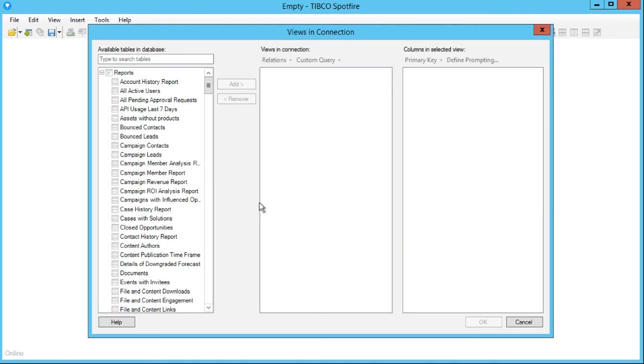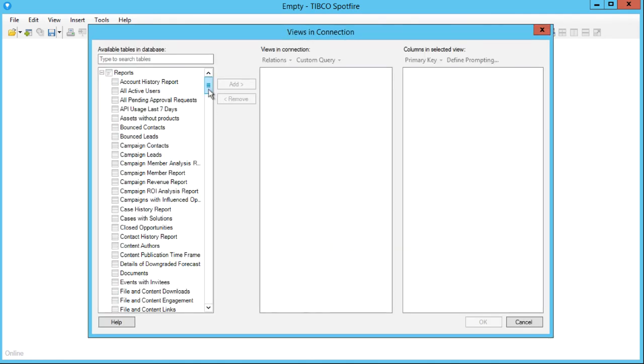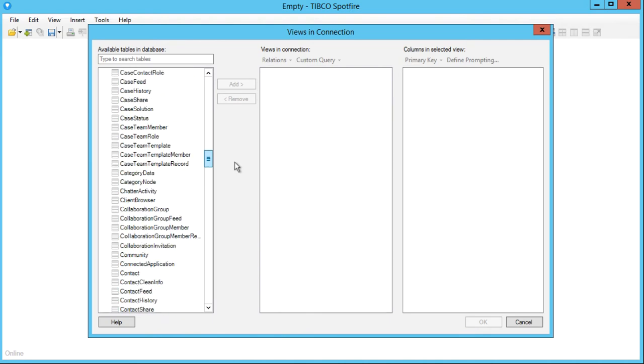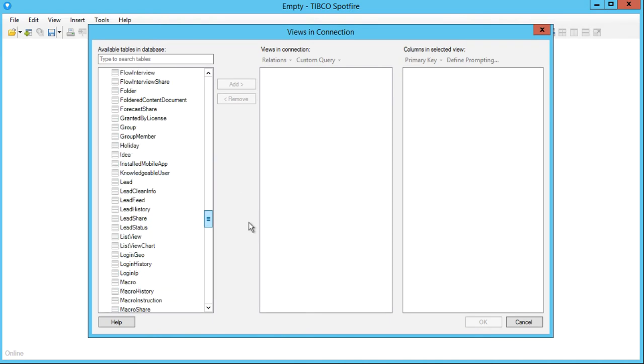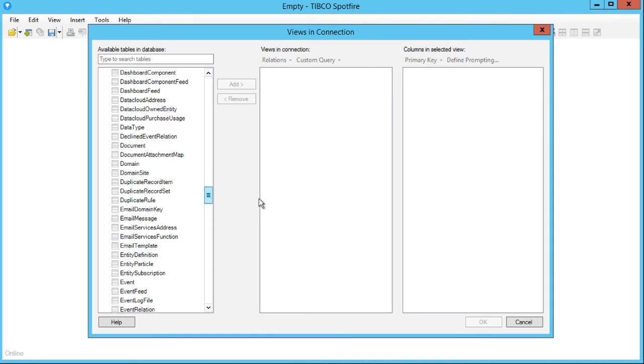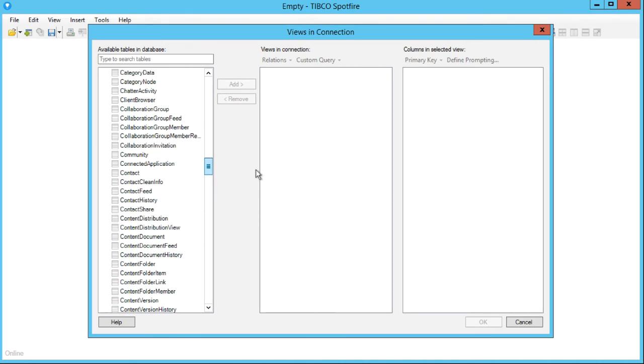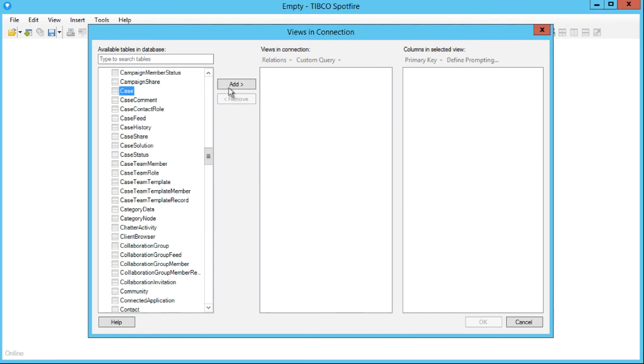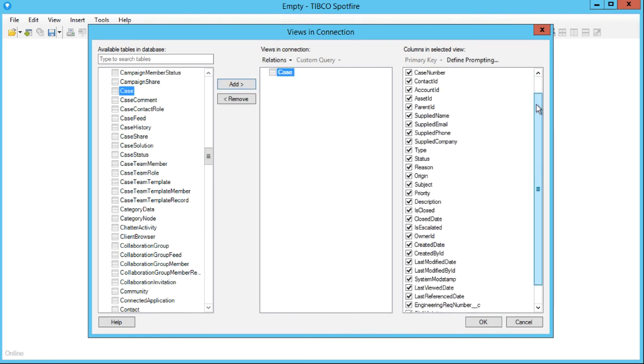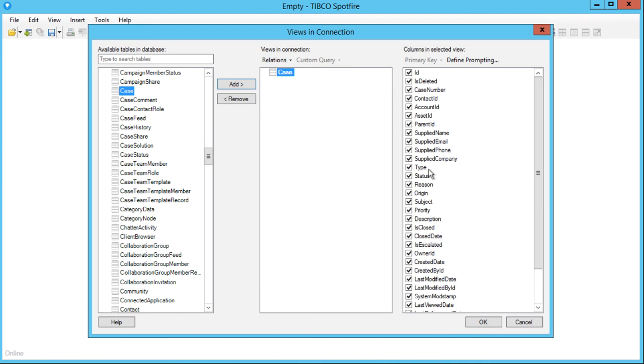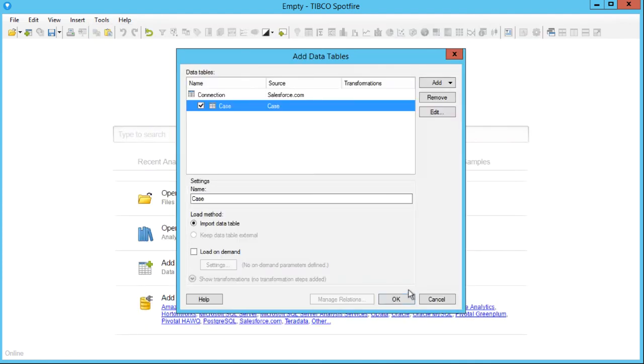Here we can see all the tables and reports from your Salesforce instance. You can choose which data to import, in this example the case table, then click OK. And as quick as that, your Salesforce data is available in Spotfire for further analysis.